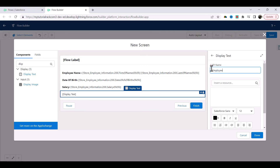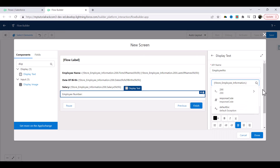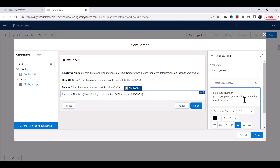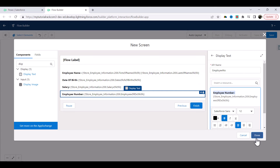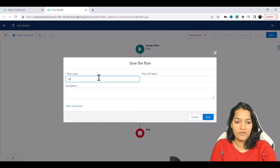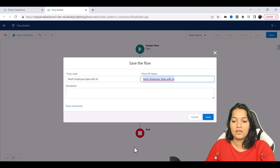Now let's say employee number as well. I'll add a display text for 'Employee Number', the response from 2xx, and the employee ID field. This is basically explicitly specifying what we want to display. So I make it bold. From all the response that came back, I'm only displaying four things: the employee name, the date of birth, the salary, and the employee number. Now we hit Done and hit Save, calling it 'Fetch Employee Data with ID', then hit Save.